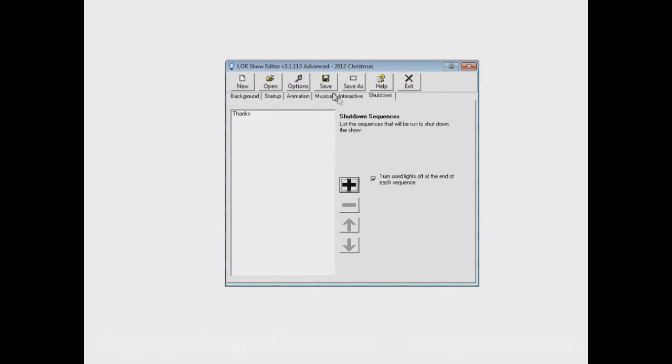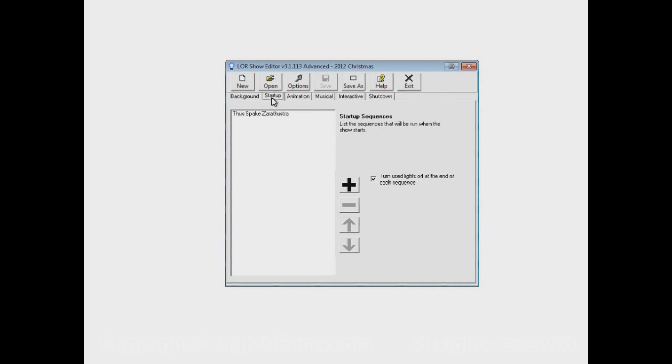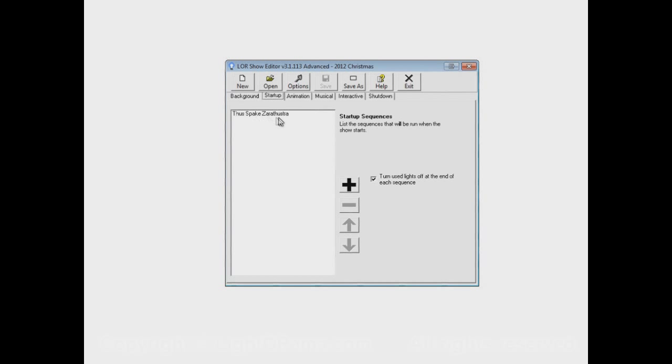And now let's save our show, now that we've made changes, and just review one last time what will happen when the show plays. When it starts up, the startup section begins, and it plays through the songs in the startup section one at a time. In this case, we only have one sequence, so it'll play this sequence. After this sequence ends, the animation and musical sections both start.